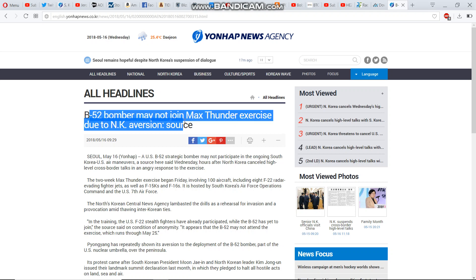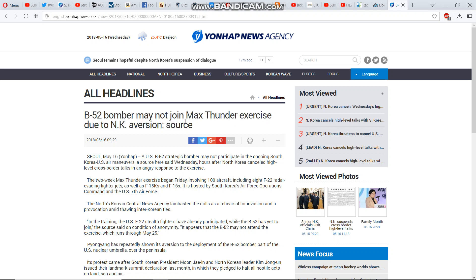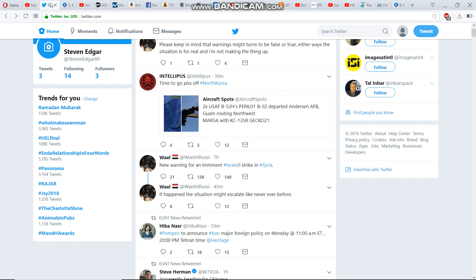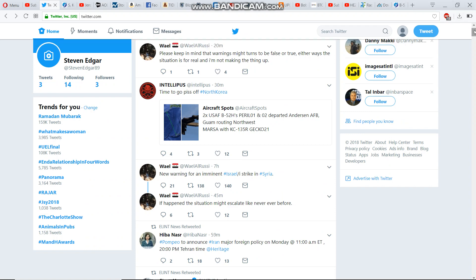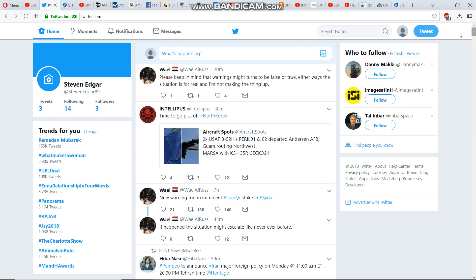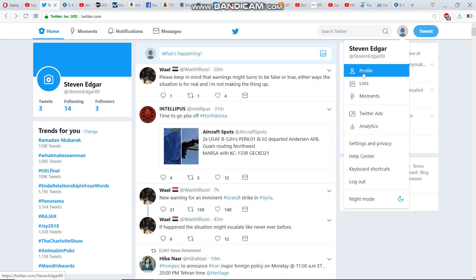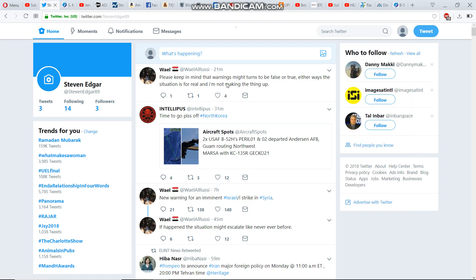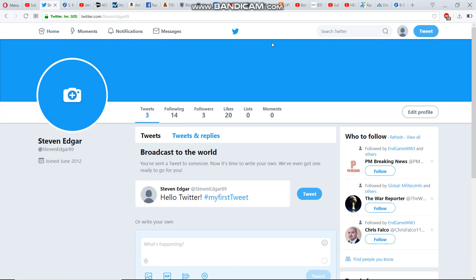The B-52 may not join the exercise because it was controversial. They didn't know if it would stir the pot, or this is the narrative. And then, let me just go to my profile and I can get some different tweets. Then they say...